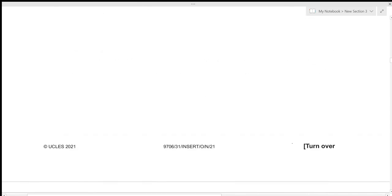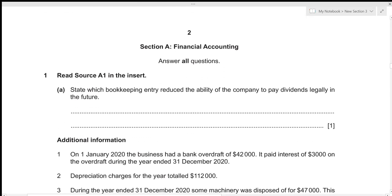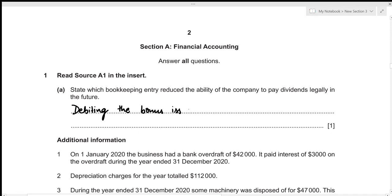So we can state that debiting the bonus issue of shares to retained earnings — because it is being funded by the retained earnings — is the bookkeeping entry that reduces the ability to pay dividends.